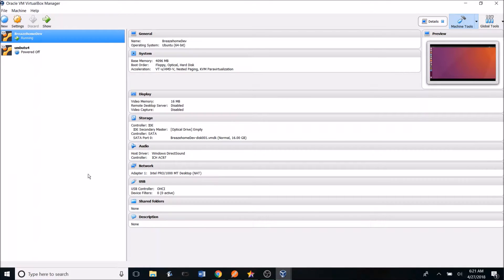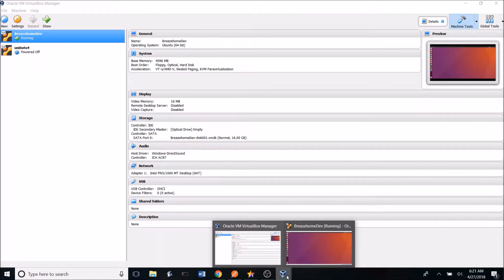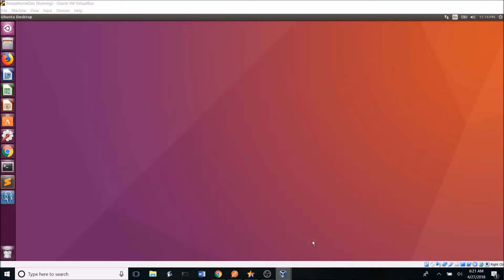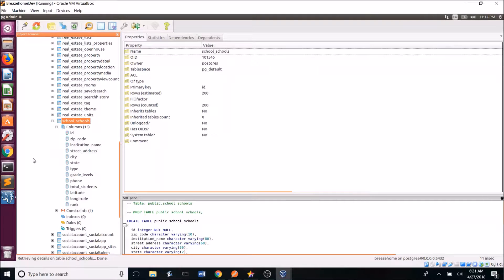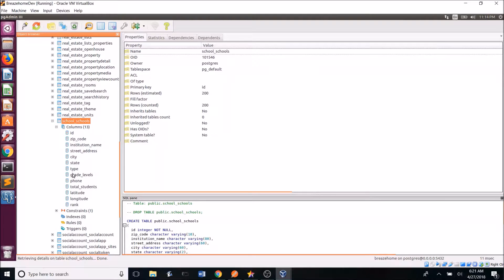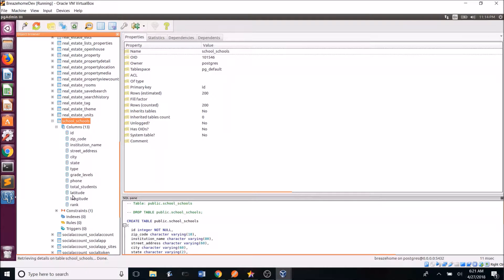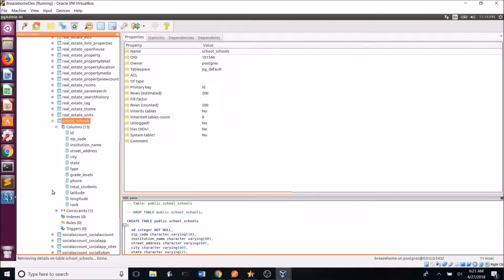I then created a PostgreSQL database in the VM running BreezeHome locally. So if we go into the BreezeHome VM, we can go on to PGAdmin and here you can see the schools table. So I created the 13 columns: ID, zip code, institution name, street address, city, state, type, grade levels, phone, total students, latitude, longitude, and rank. I created the table with all the necessary columns in order to hold the data retrieved from great schools.